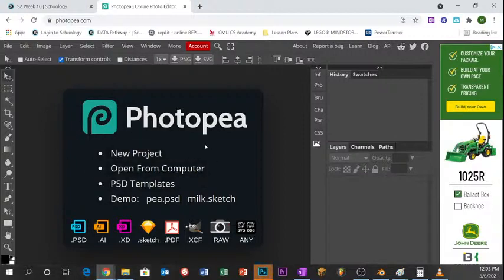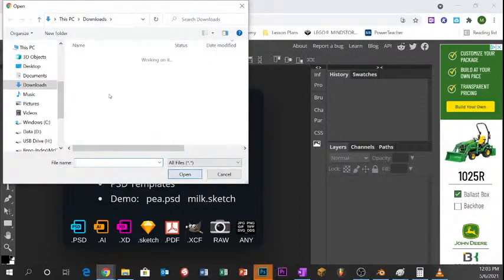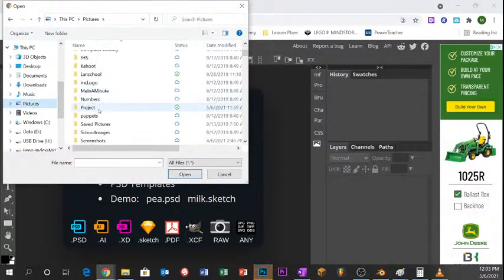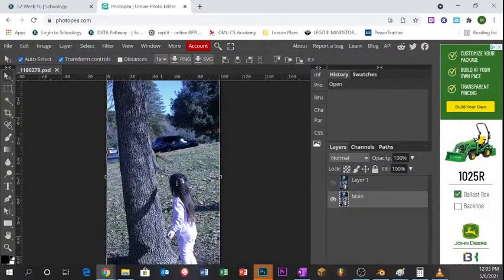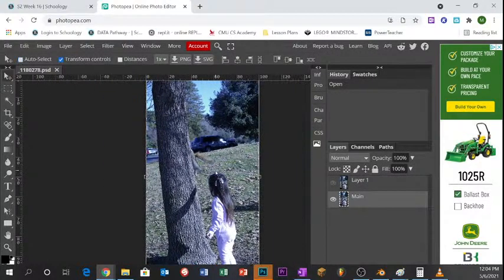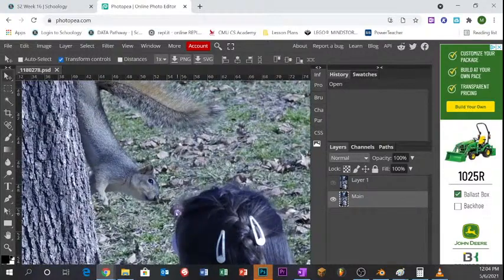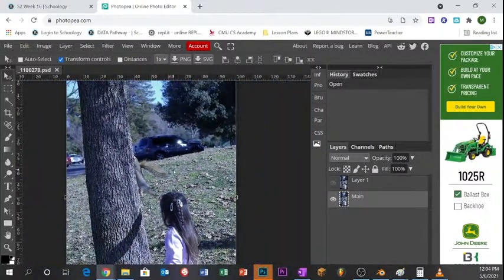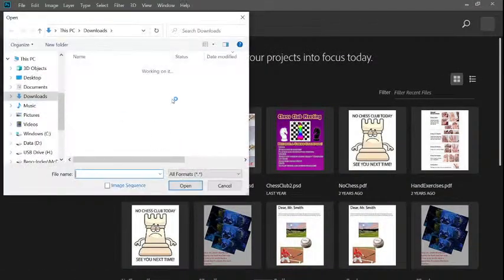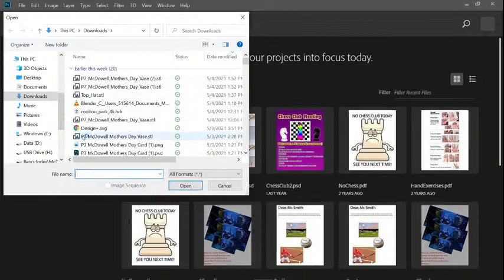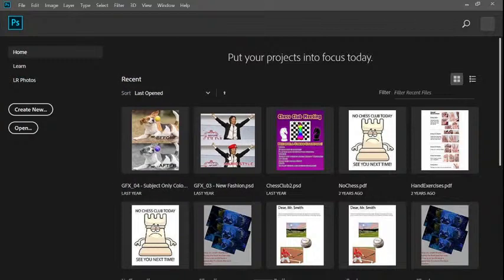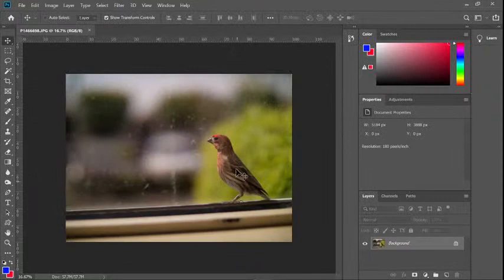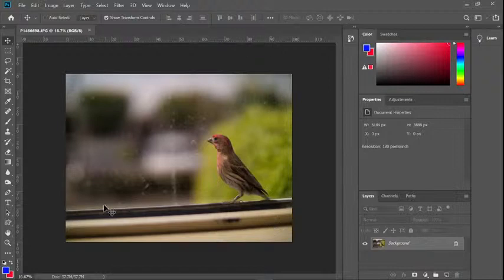I'm going to start off by opening some pictures. I'll go to Open from Computer and find a picture I want to use. This is a picture of my daughter Zavita handing an acorn to a squirrel — we're going to manipulate this photo. In Photoshop, I'll also open a project. Just find whatever kind of picture you want to play around with — a portrait picture is good, or here's a picture of a bird on a windowsill. You can simply go to File and Open to open up one of your pictures.